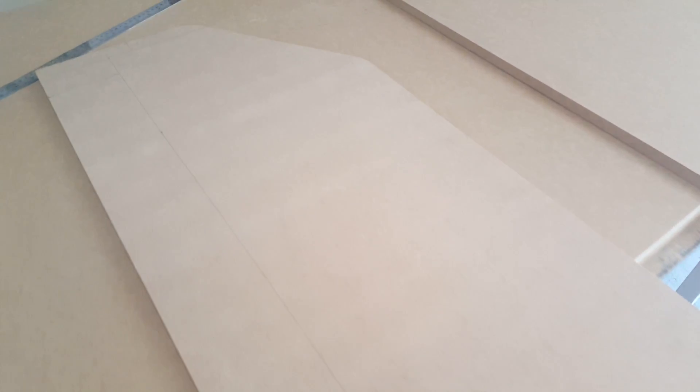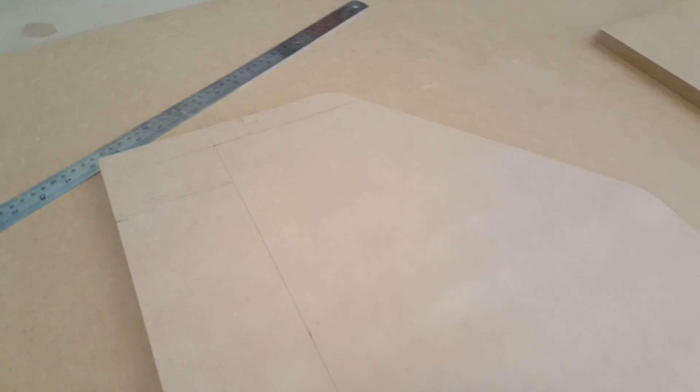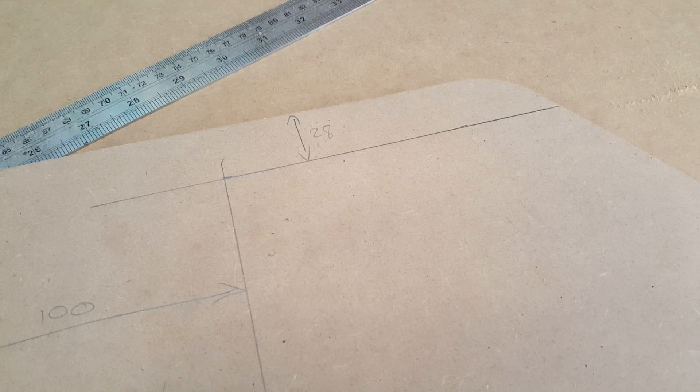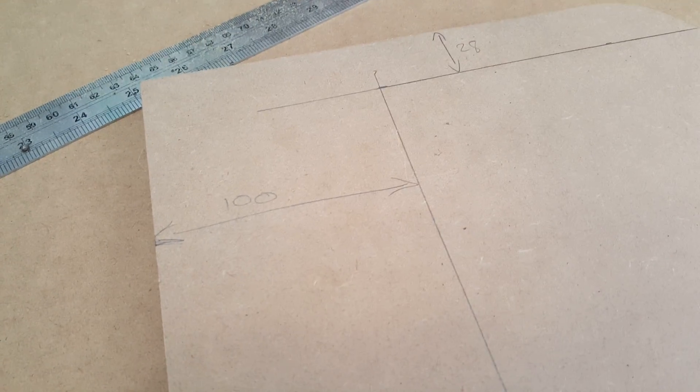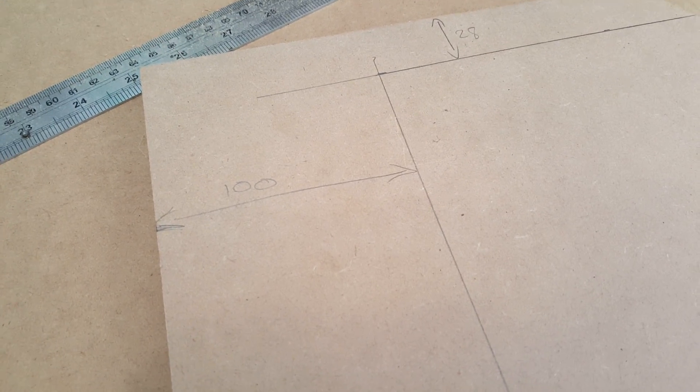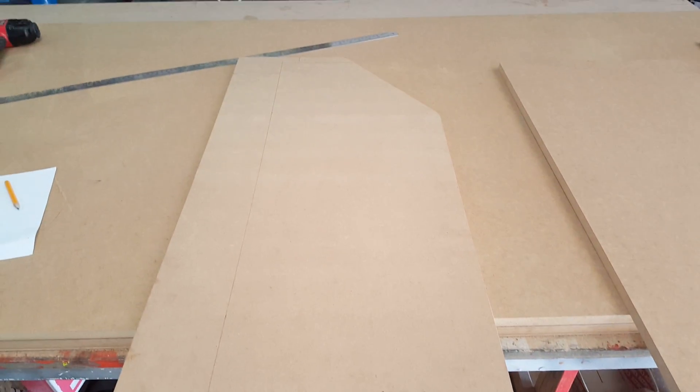What I have done now is I have marked 28mm from the top a line and 100mm from the left side going down as you can see like that.